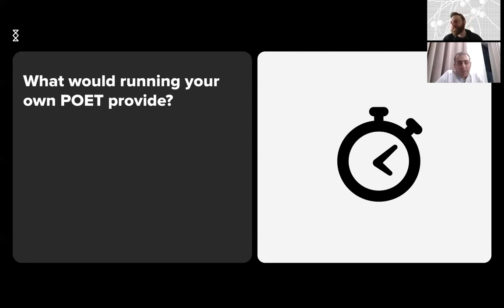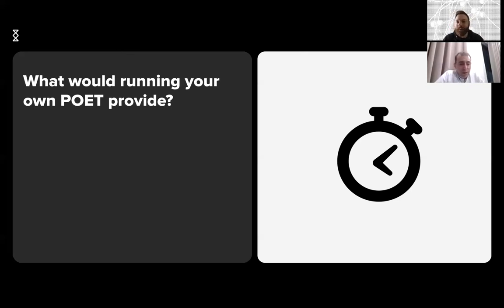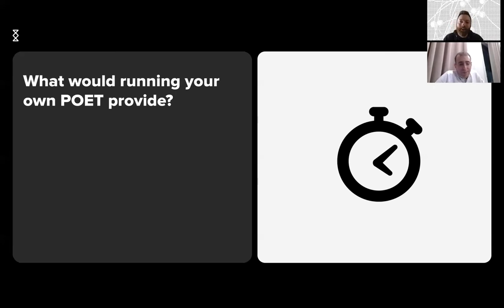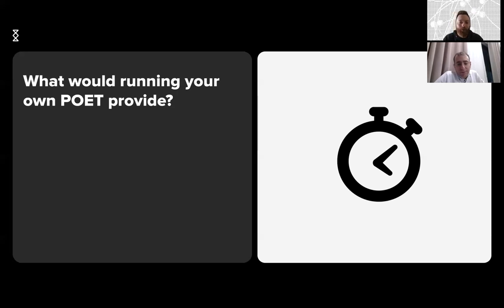The reason we minimize the amount of POETs is, as you said, the high computation cost that the POET server will take. We would like to minimize that to be a more green protocol.